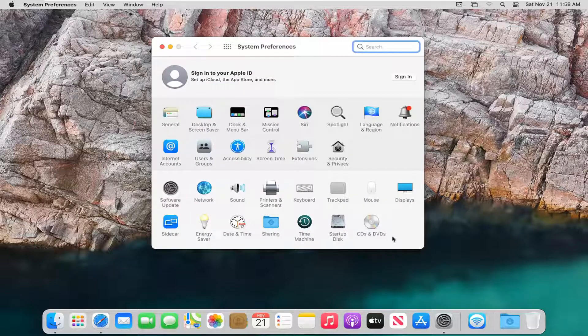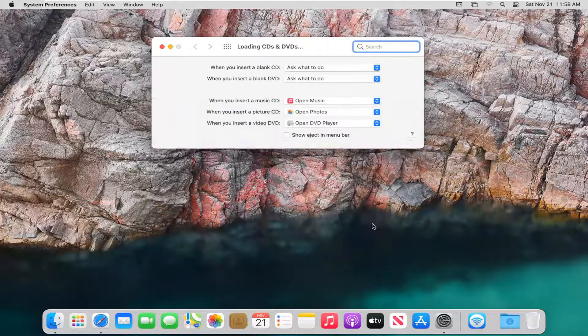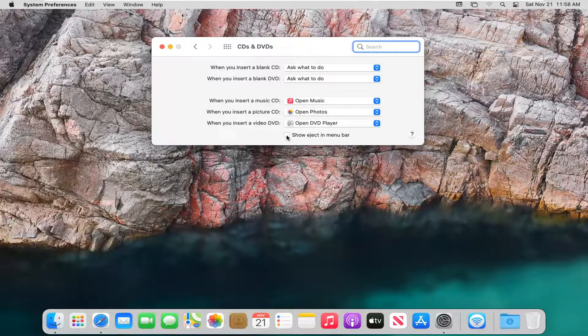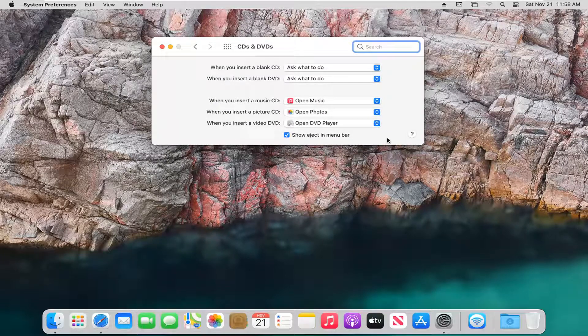Select CDs and DVDs and left click on that too. Then, where it says 'show eject in menu bar,' check mark that.